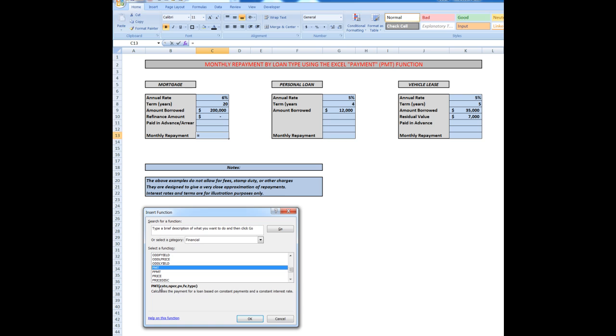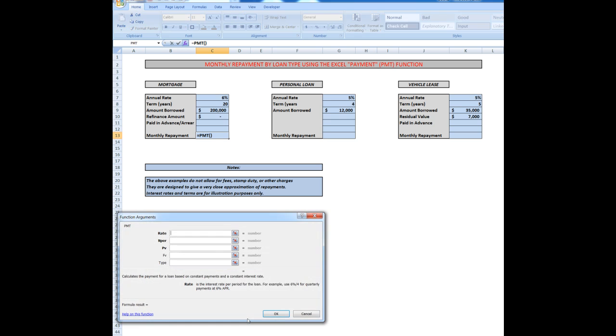There are five arguments: the rate, the number of periods, the present value - that is how much do I want to borrow - is there a future value for the mortgage, that is do I want to refinance a lump sum at the end, and when do I want to make my repayments, monthly in arrears or monthly in advance? Having chosen the function, I now click OK and up pops the function arguments dialog box.